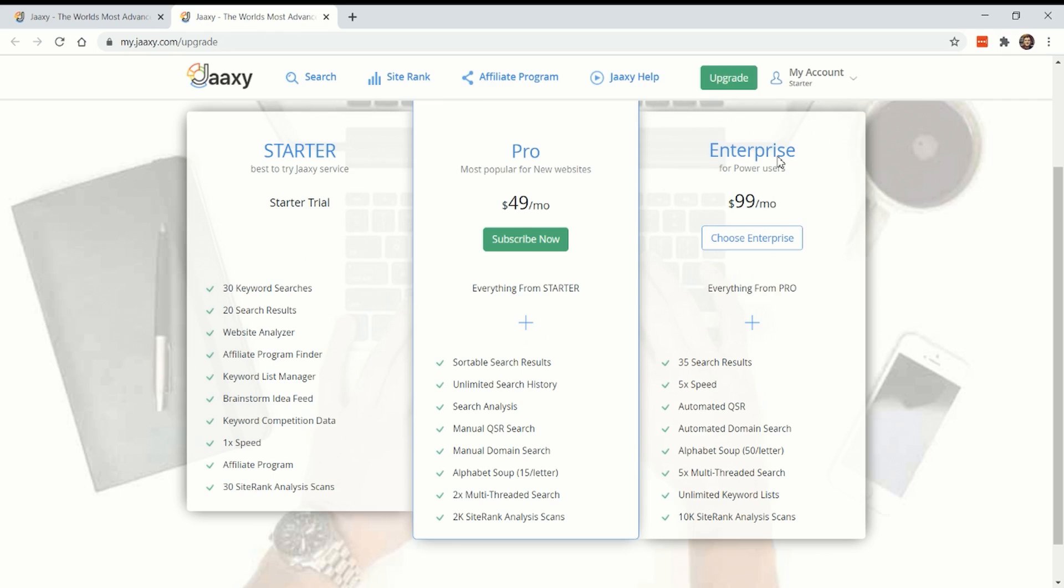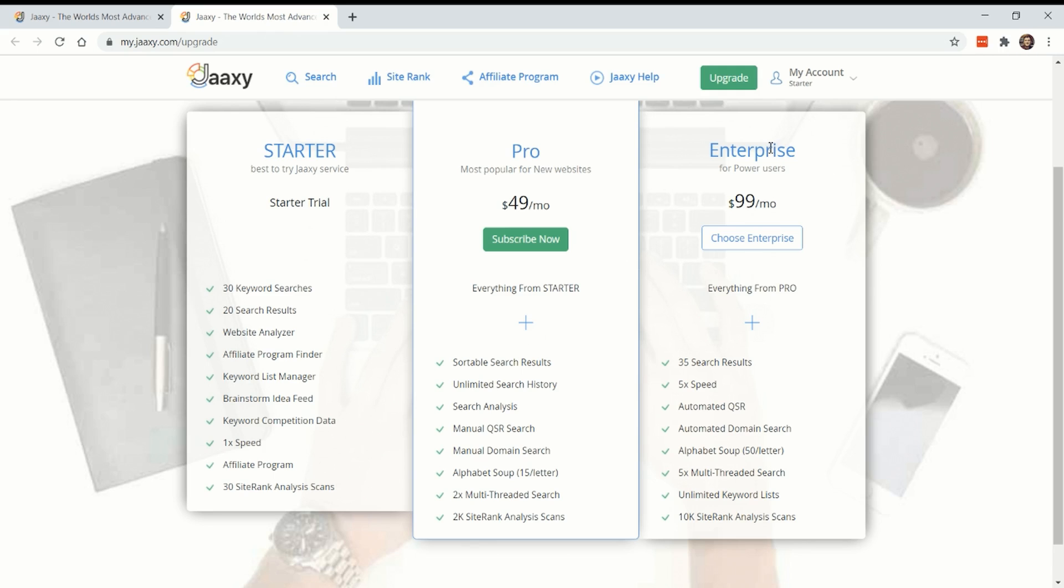I would guess that most people would not need an enterprise plan unless you're an agency or a business that has quite a few users and you just need a ton of volume and querying and stuff going on there. But for most people, $49 a month, which is actually pretty reasonable in the keyword research tool space.